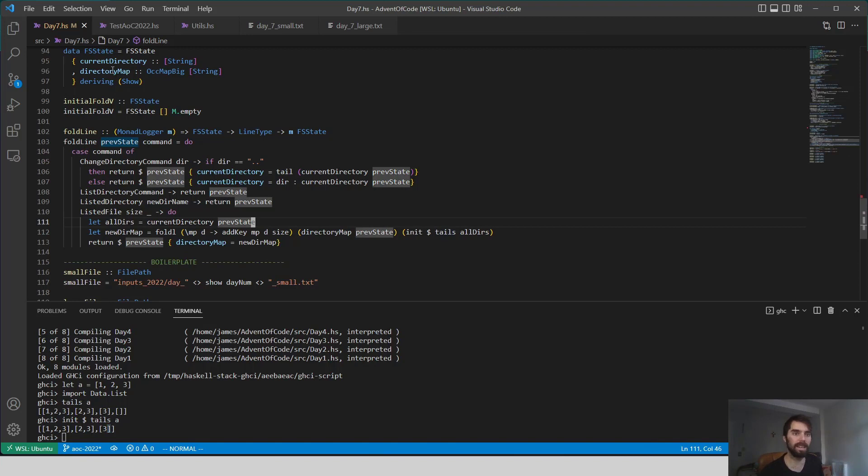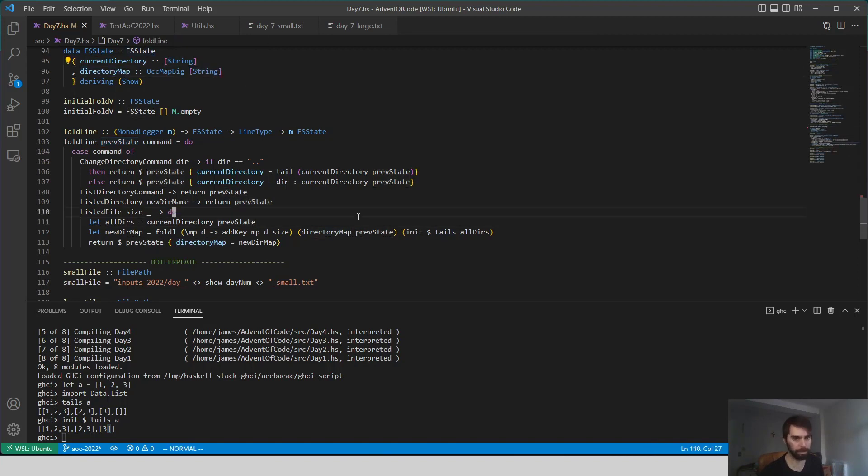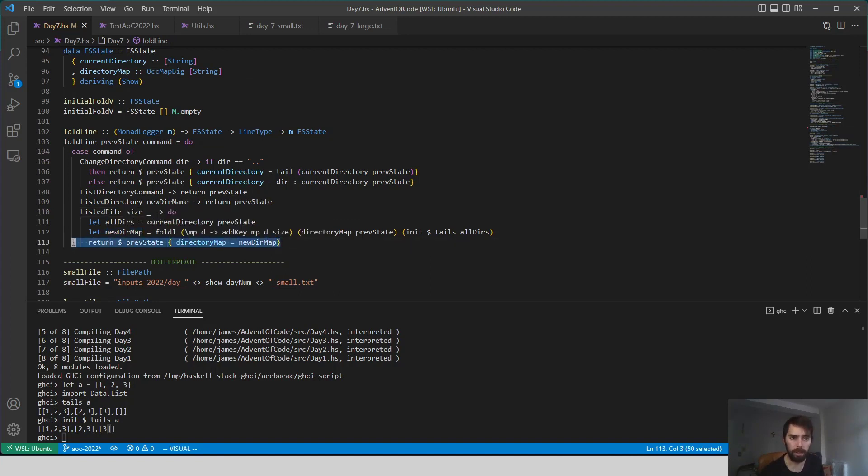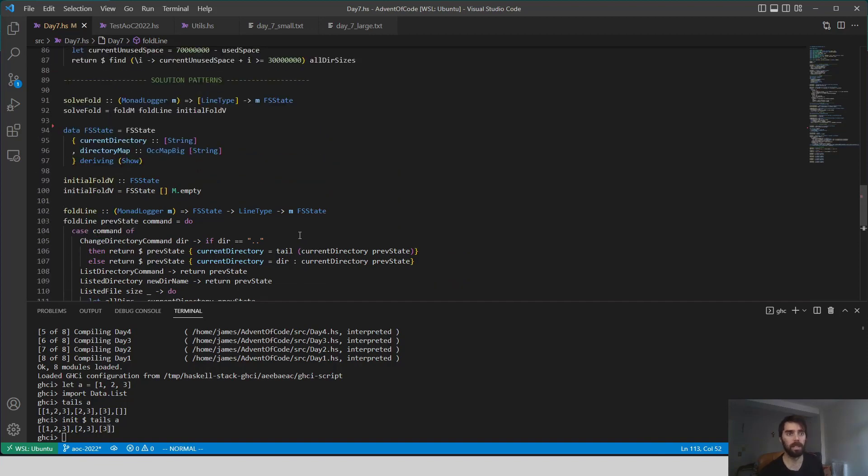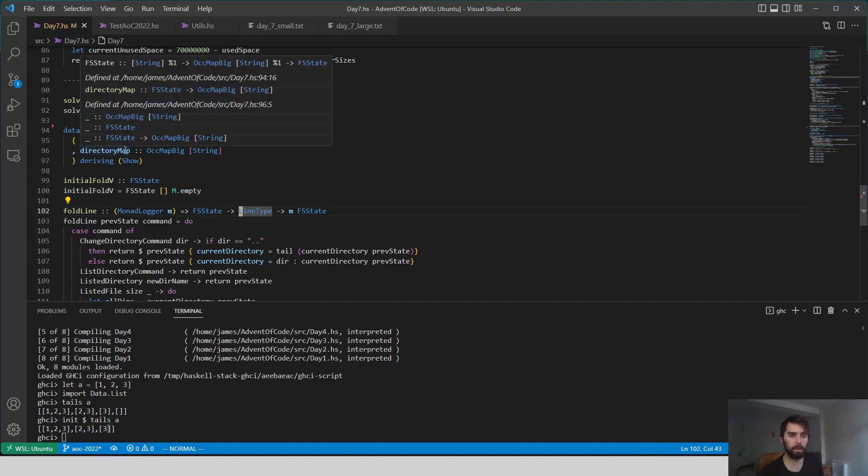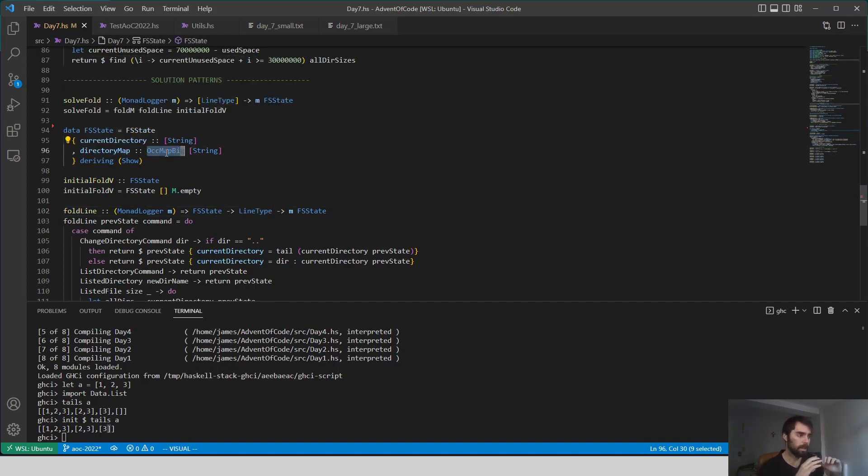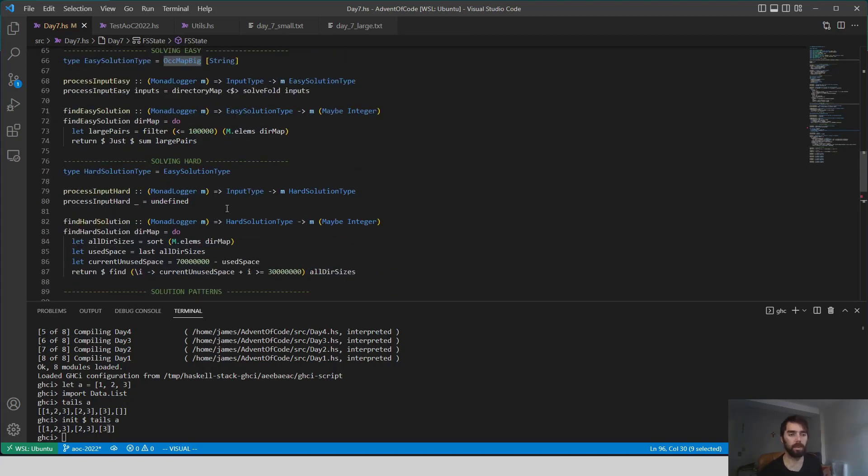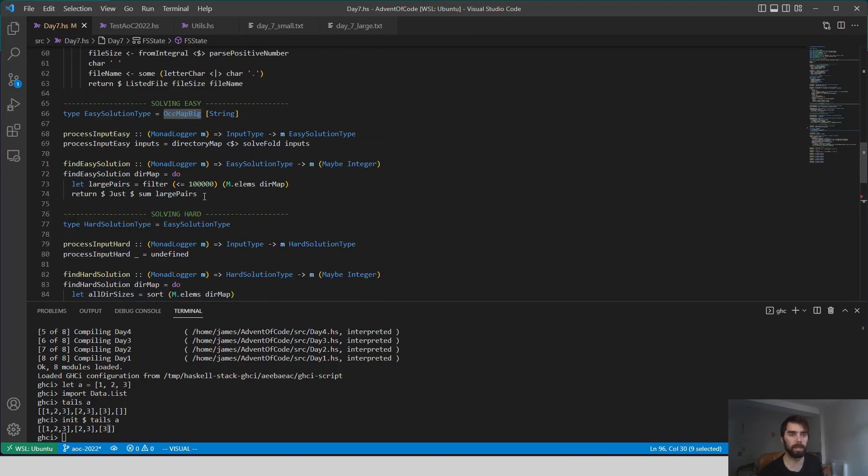Because remember, within this directory map, we're storing a full list, rather than the individual names. That's basically it for this function. We just update the directory map. And now, we should come out of this folding process with a directory map where every sort of full listed path has the size of all the files within it.